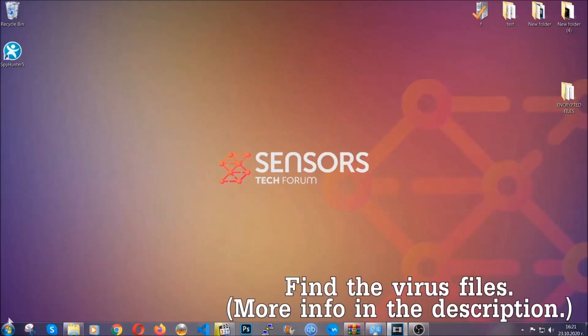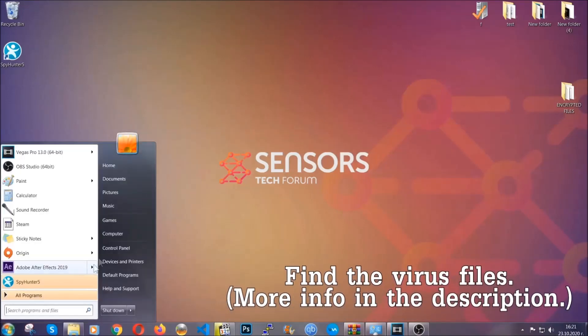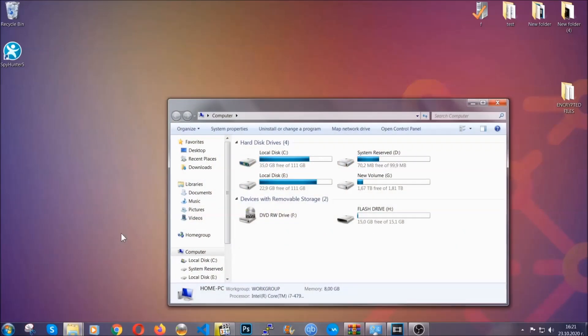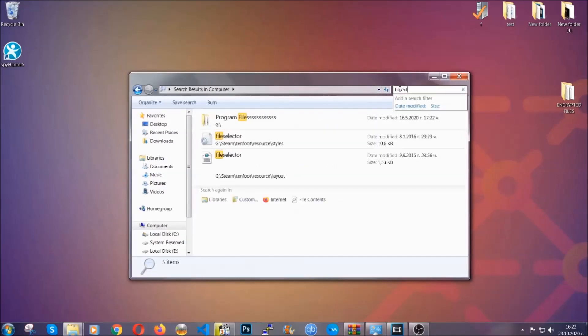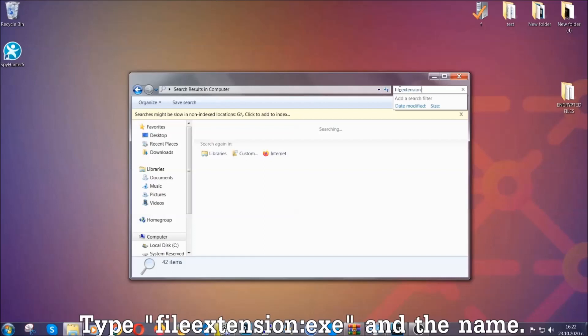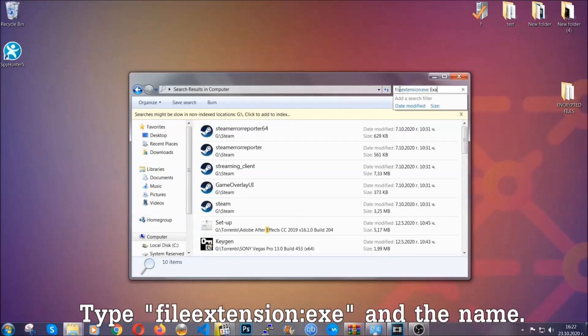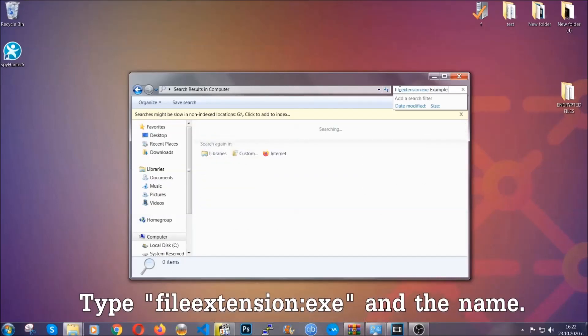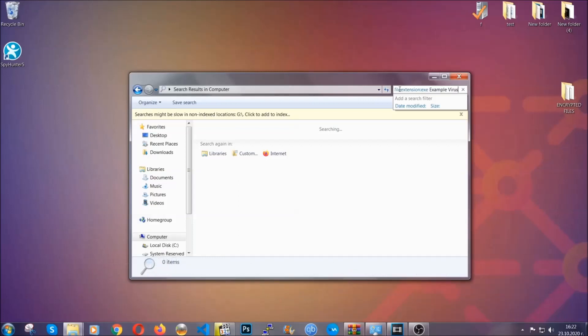To find the file, you have to know the name. Usually in the description we upload the names of the files in the article where we do research on different viruses, so you can check if it's there. If it's not, you can check via other ways which I'm going to take you through. Now what you're going to do is open My Computer and then type the file extension, double dot, the file extension, exe in this case. Example virus name is just to show you how it works.